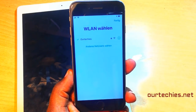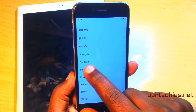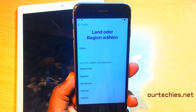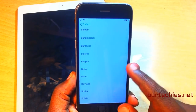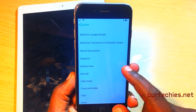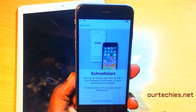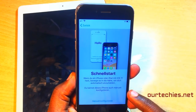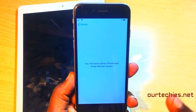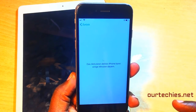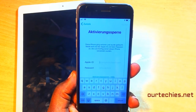This method works only on devices with a 64-bit processor. There is a trick where you need to select Dutch as your language and Dutch as your country — wherever you stay, whatever the phone, that doesn't matter. You need to select Dutch as your preferred language and Dutch as your country.